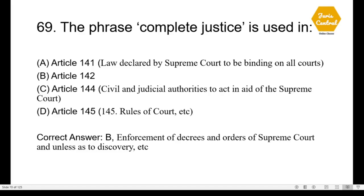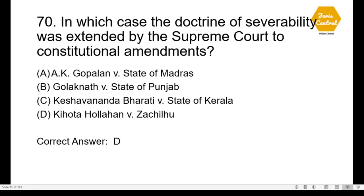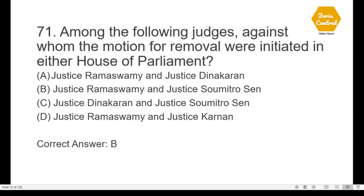Question 69: The phrase 'complete justice' is used in — option B: Article 142, which deals with enforcement of decrees and orders of the Supreme Court. Article 141 deals with law declared by the Supreme Court to be binding on all courts; Article 144 deals with civil and judicial authorities to act in aid of the Supreme Court; Article 145 deals with rules of court. Question 70: In which case was the doctrine of severability extended by the Supreme Court to constitutional amendments? — option D: Kihoto Hollohan versus Zachillhu.